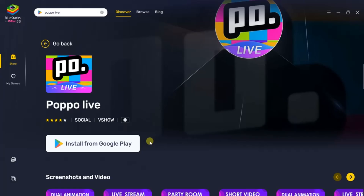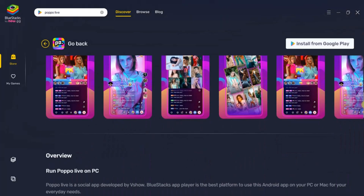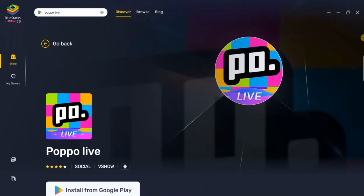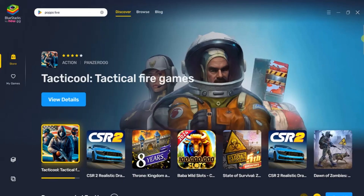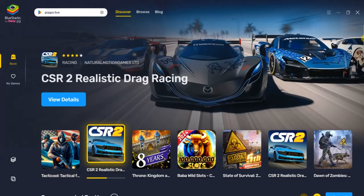And then you'll be able to sign in with your Google account and then you can now install the Popolife application in Bluestacks. If you want to access the Popolife application, it will just be like any other app you see around here in Bluestacks. So you can just go ahead and launch it whenever you want and use it anytime.